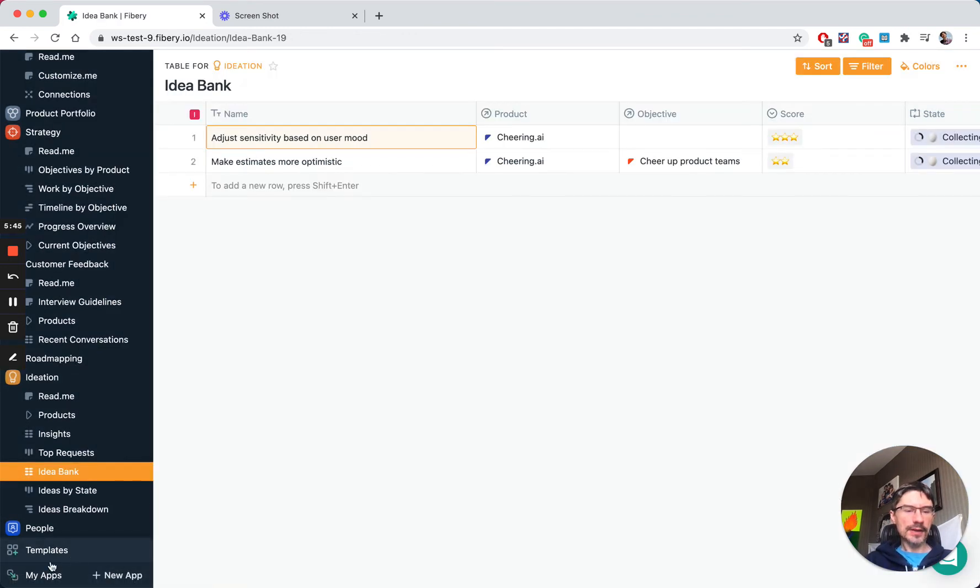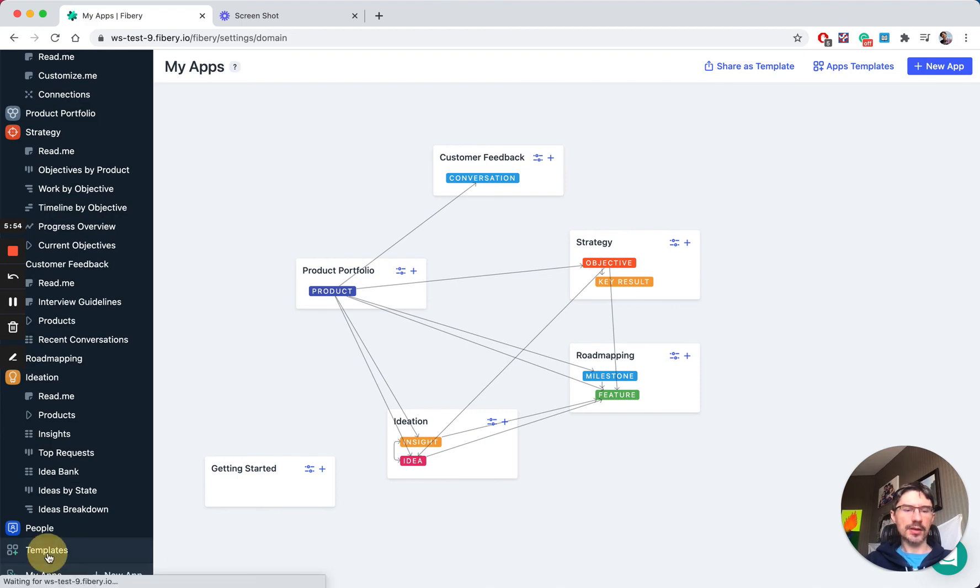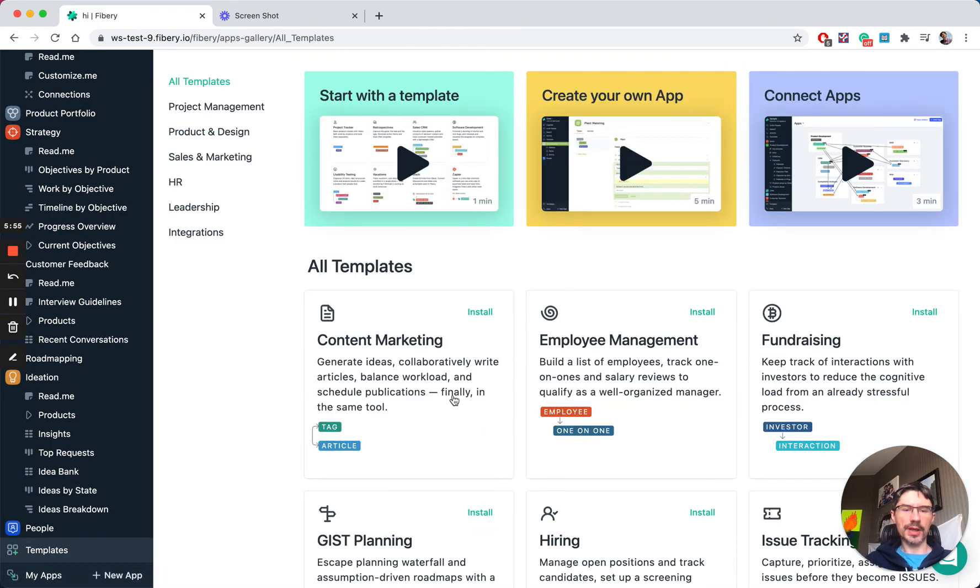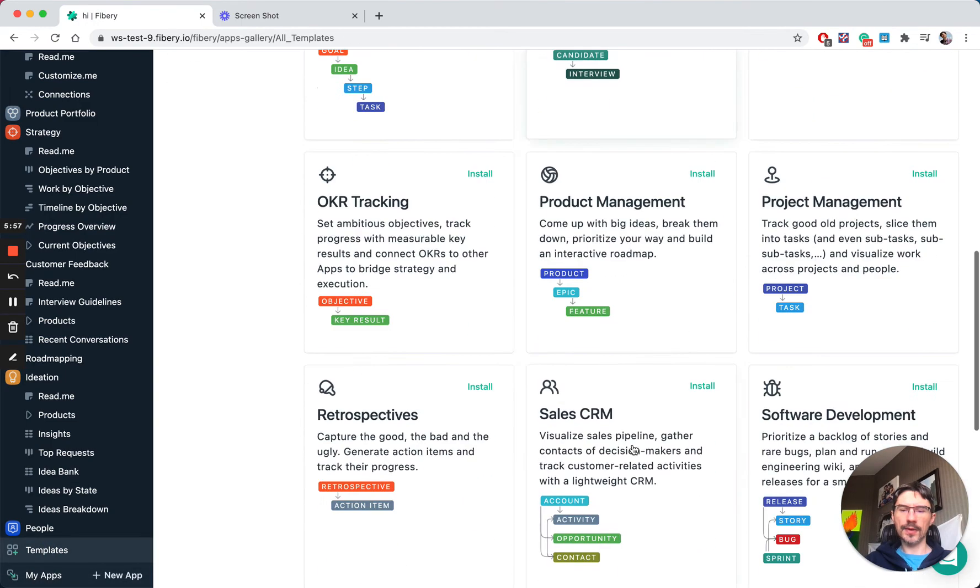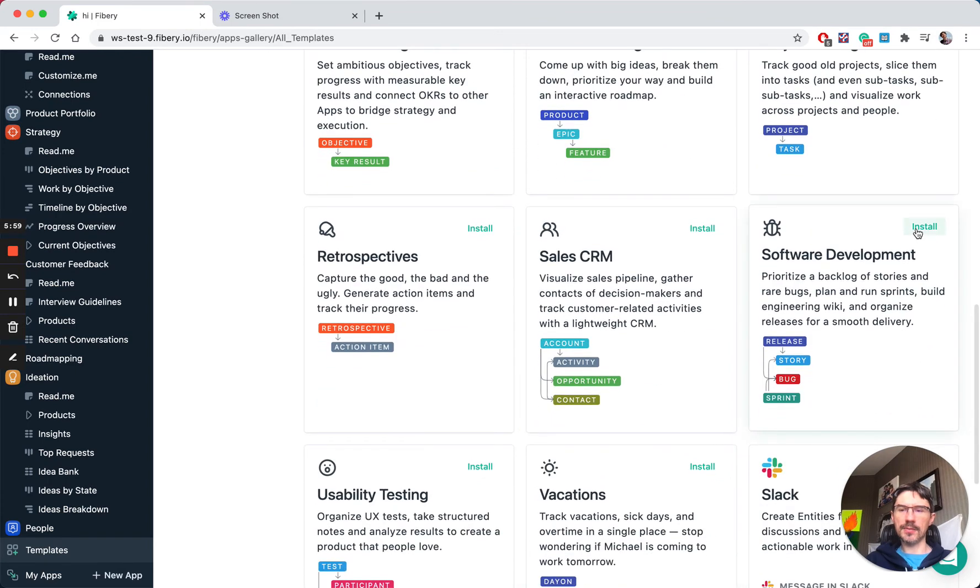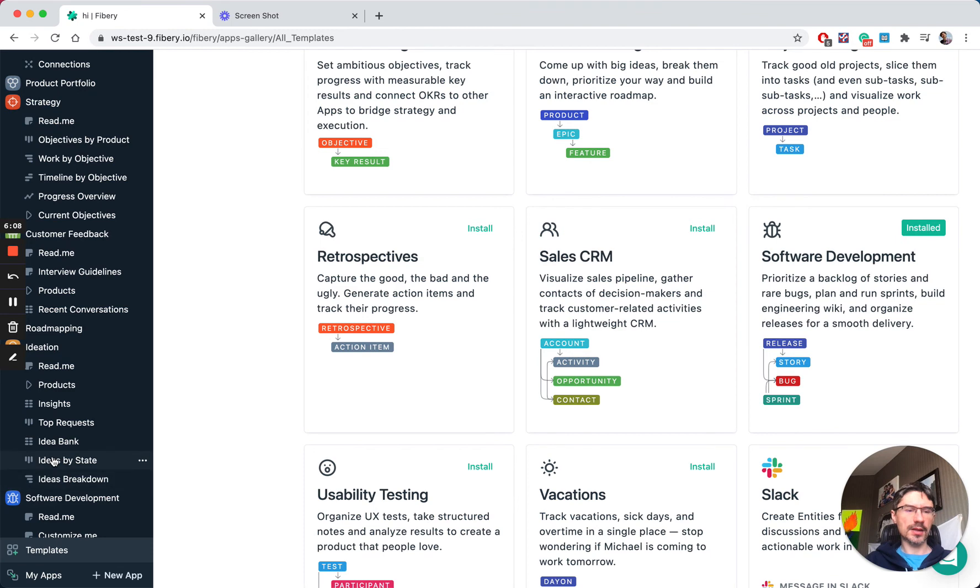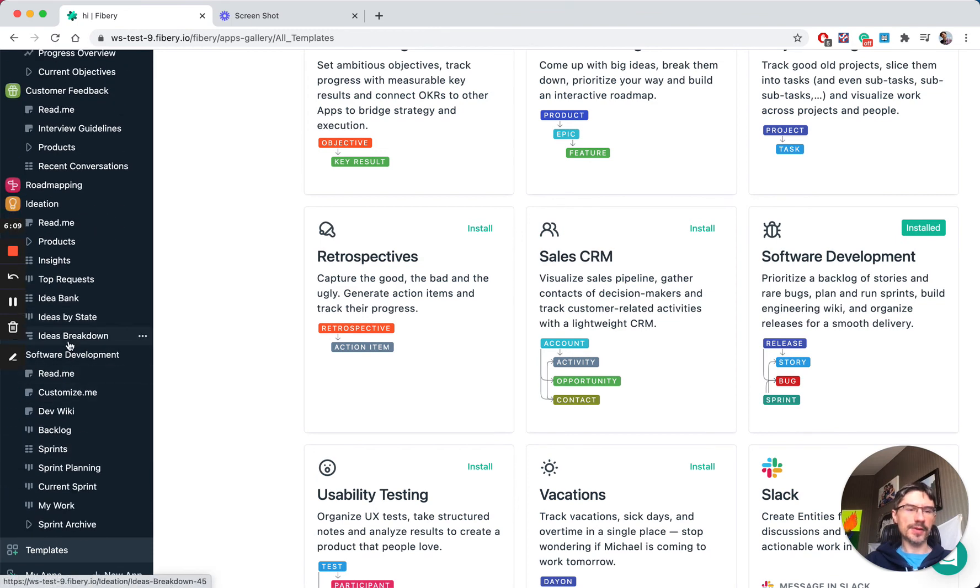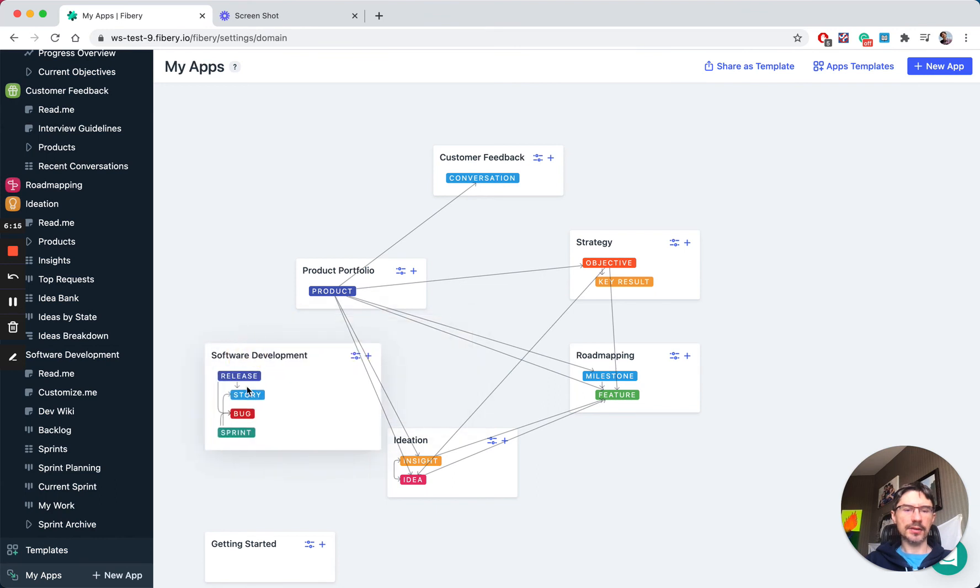You can expand the library. Let's say you want to track the software development process here as well. You can install a new application from a template like Software Development. Let's just install it. It takes a couple of seconds and it appears in the left menu, and now if we navigate to apps, you see it here.